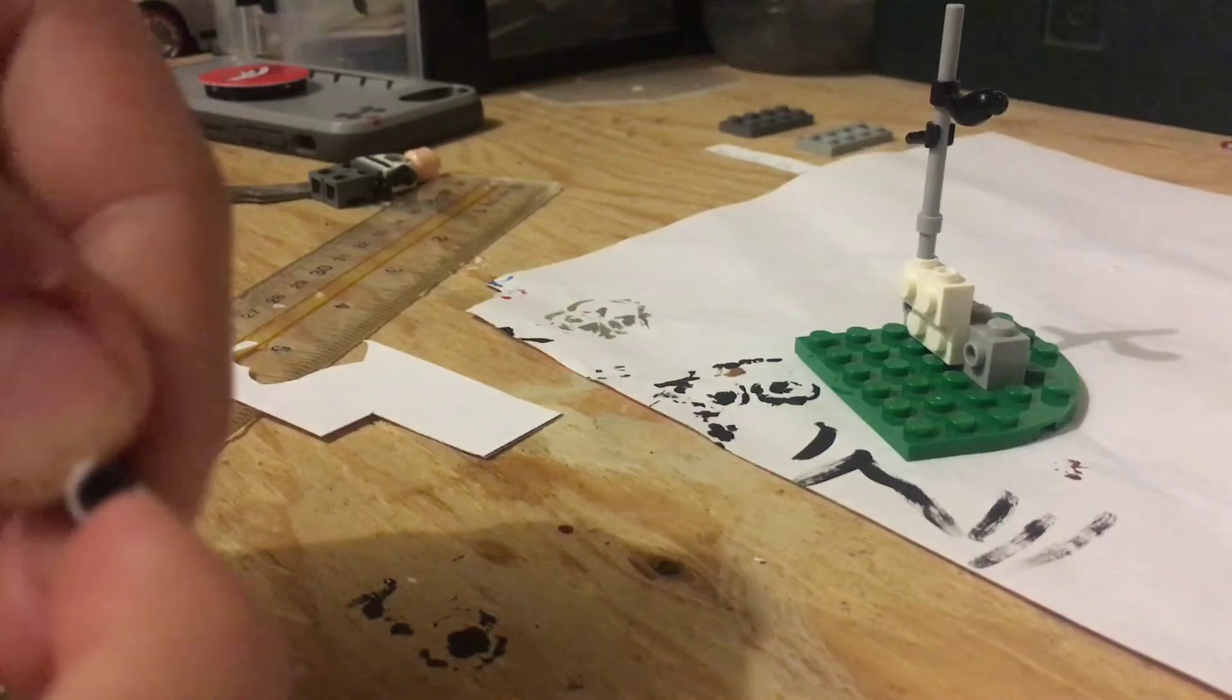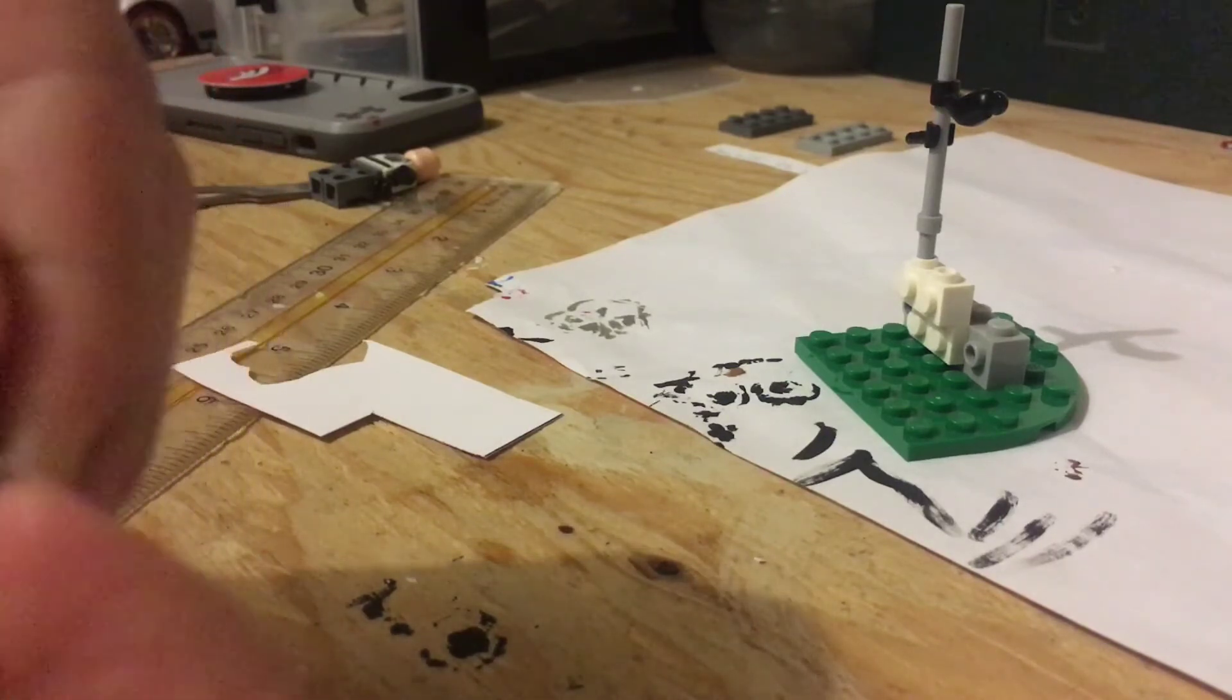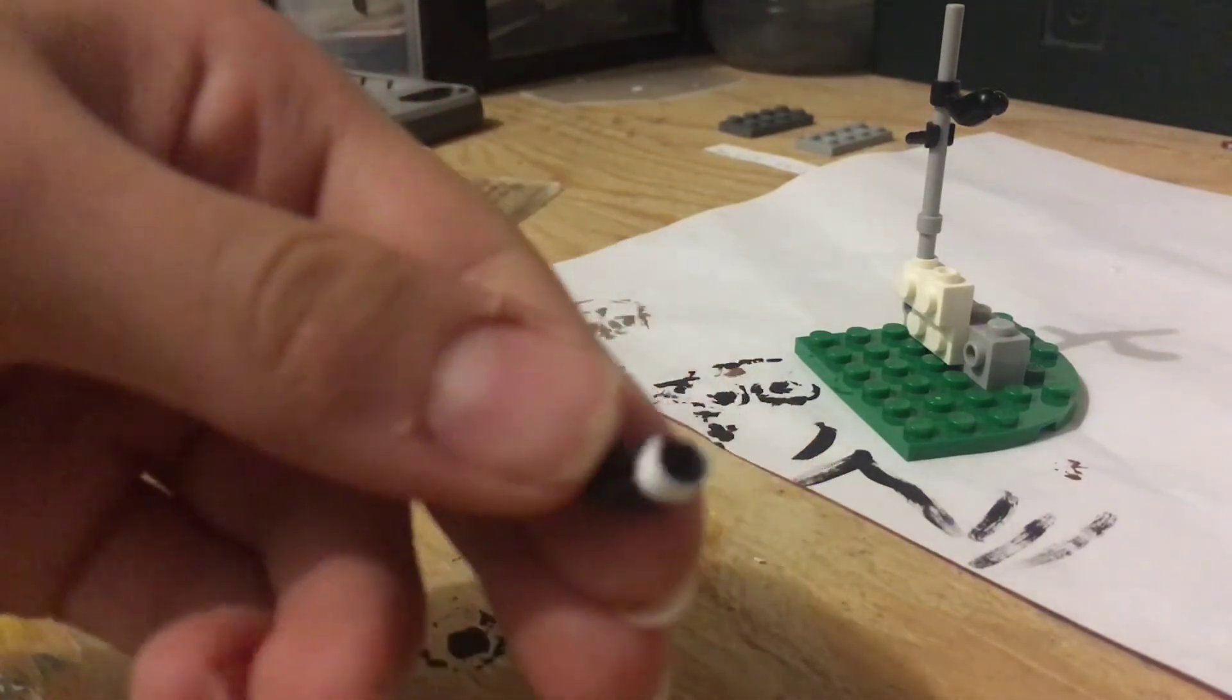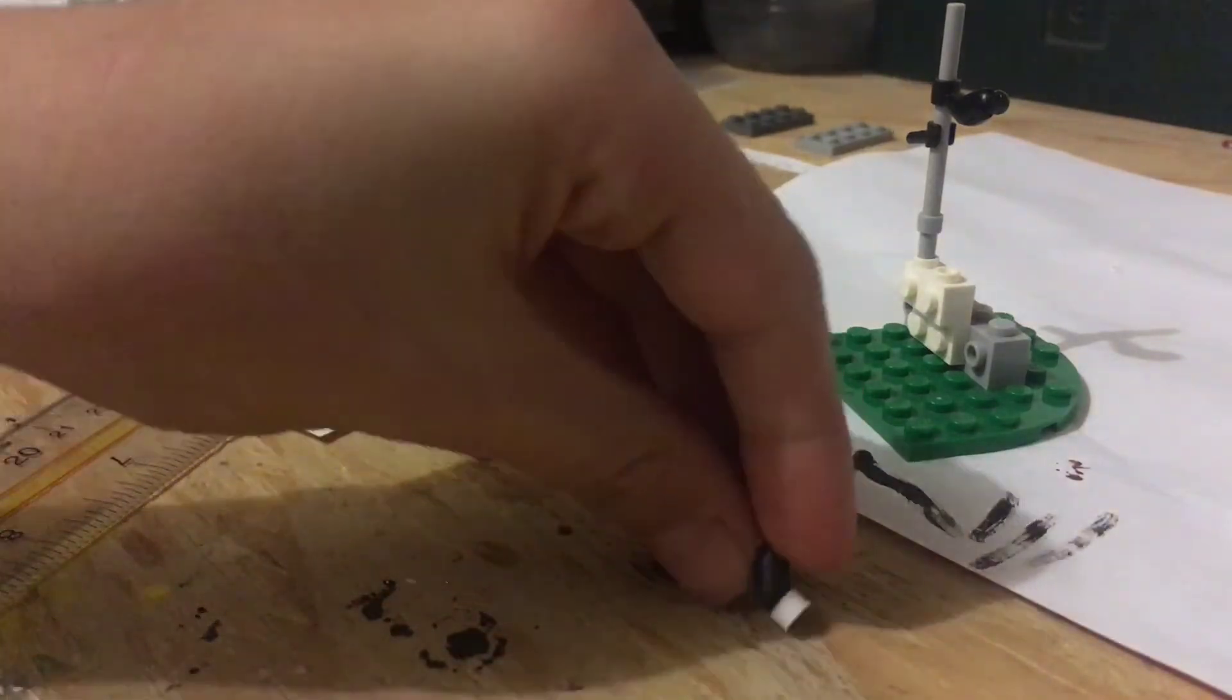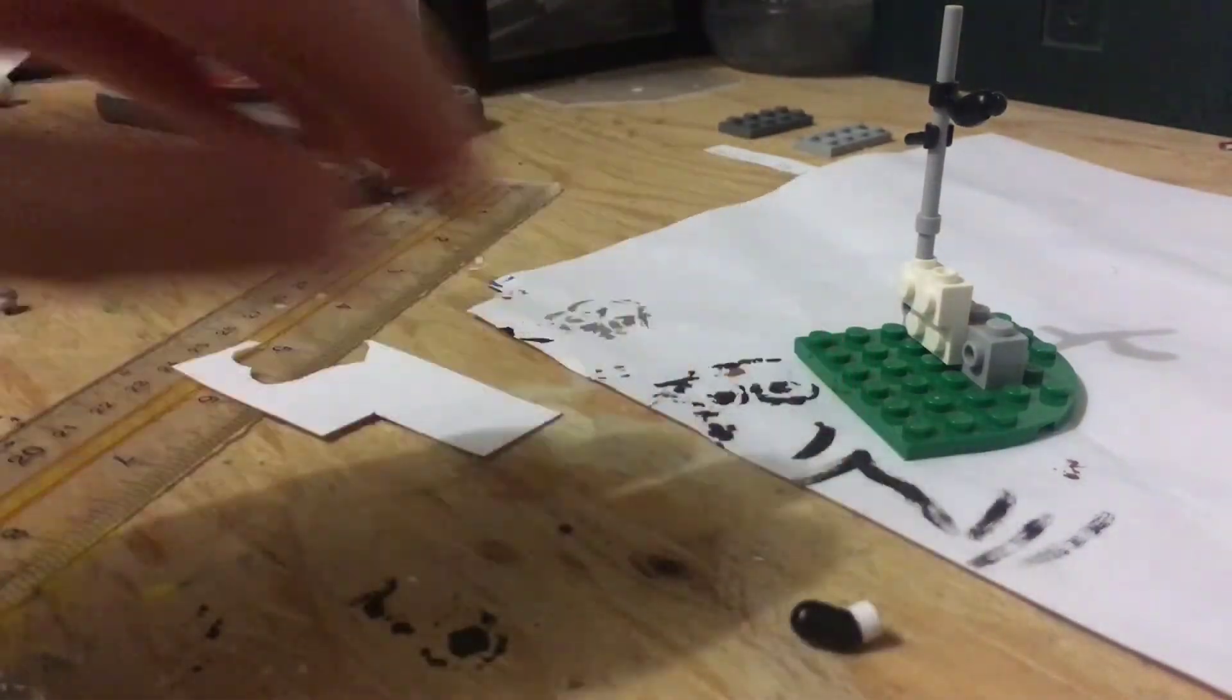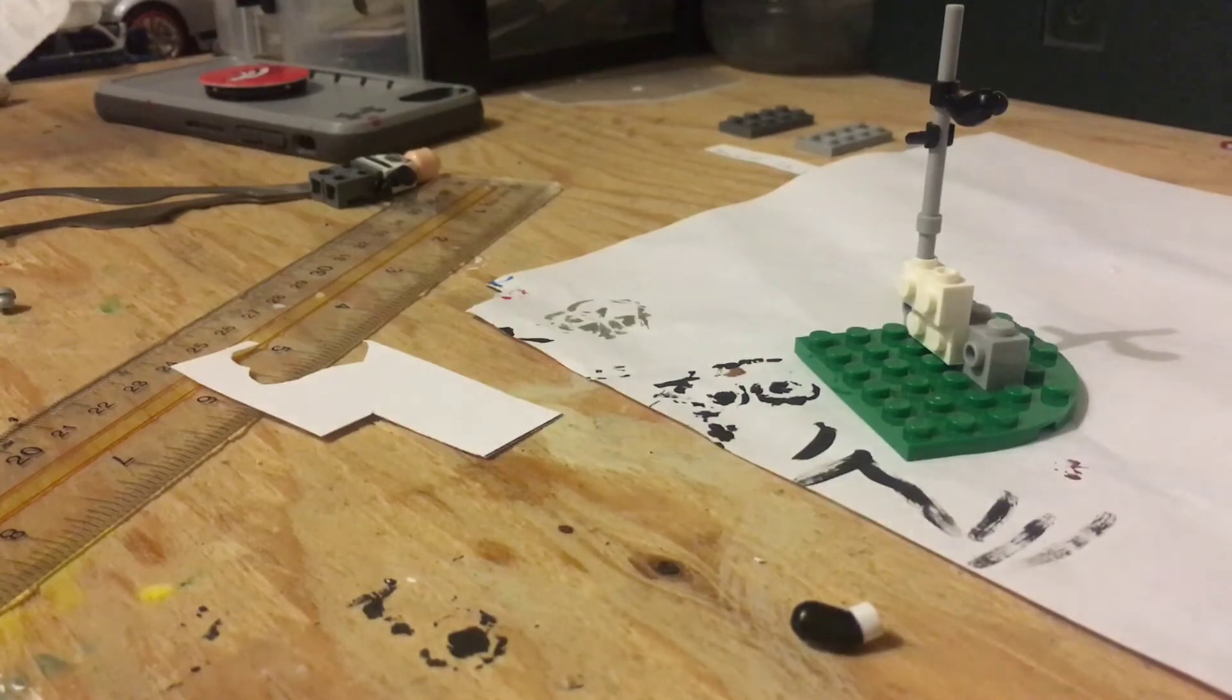So you just hold that down until that dries. And my fingernail is sticking to the piece of paper. I've got to clip my fingernails. And perfect. Just like that. So now, move that. That's what it looks like.